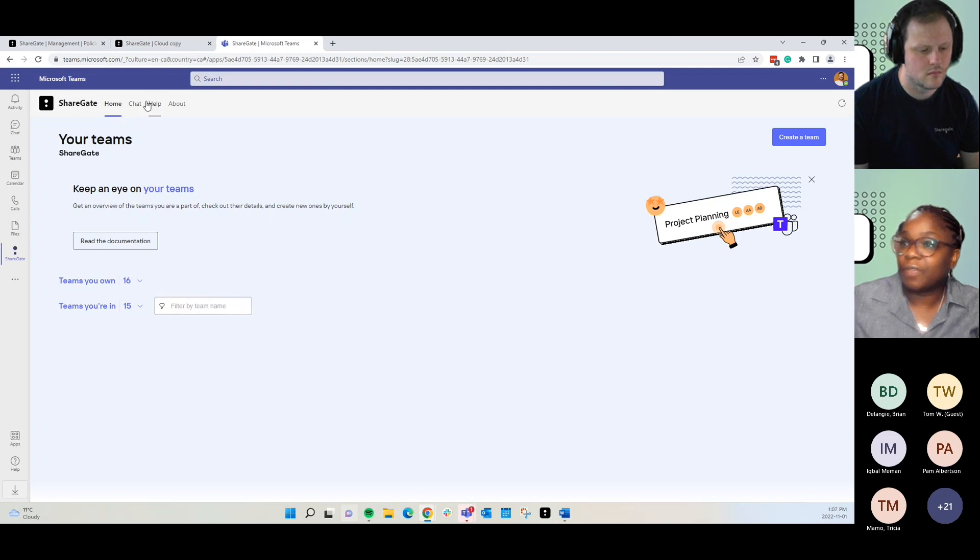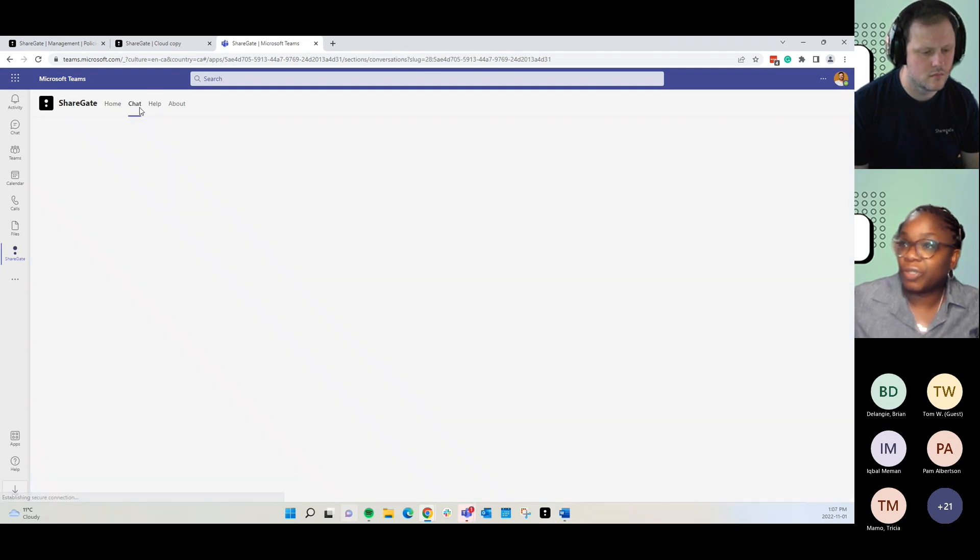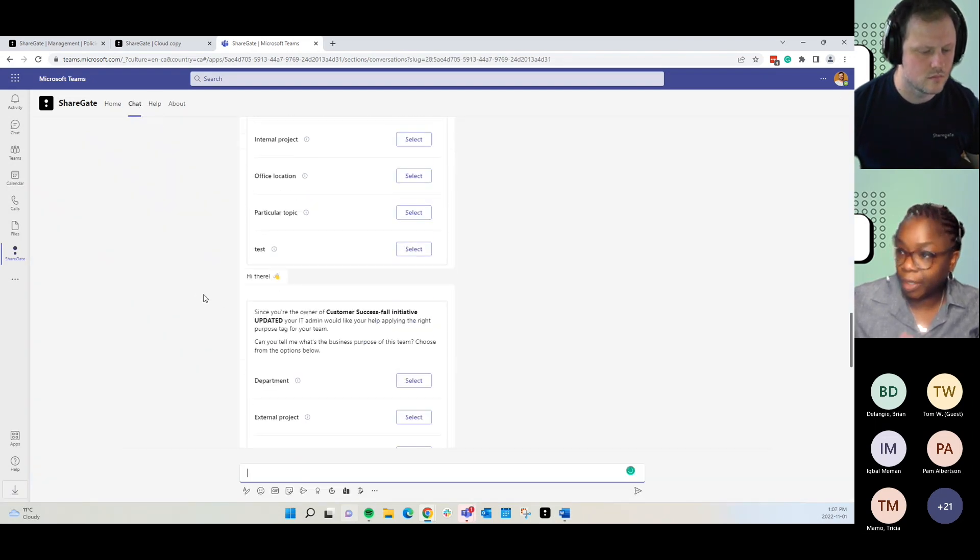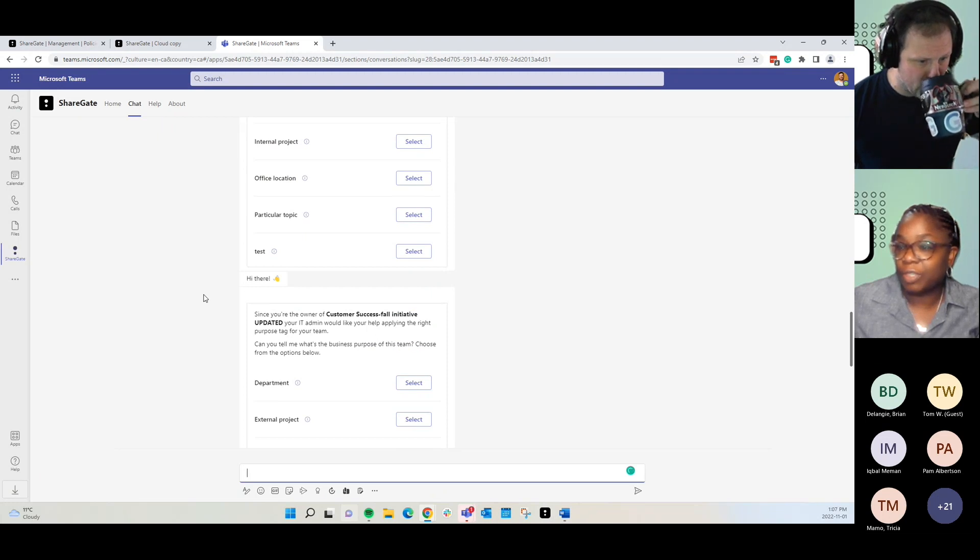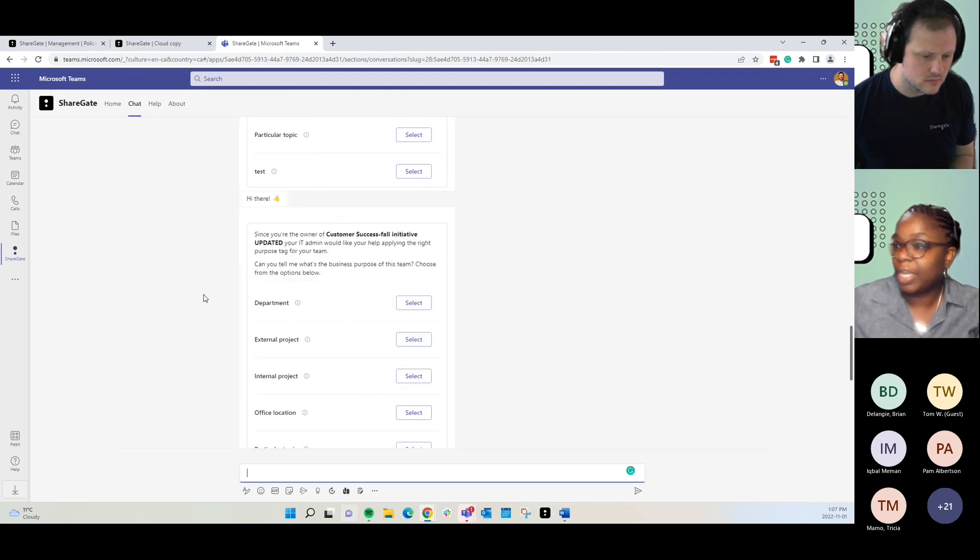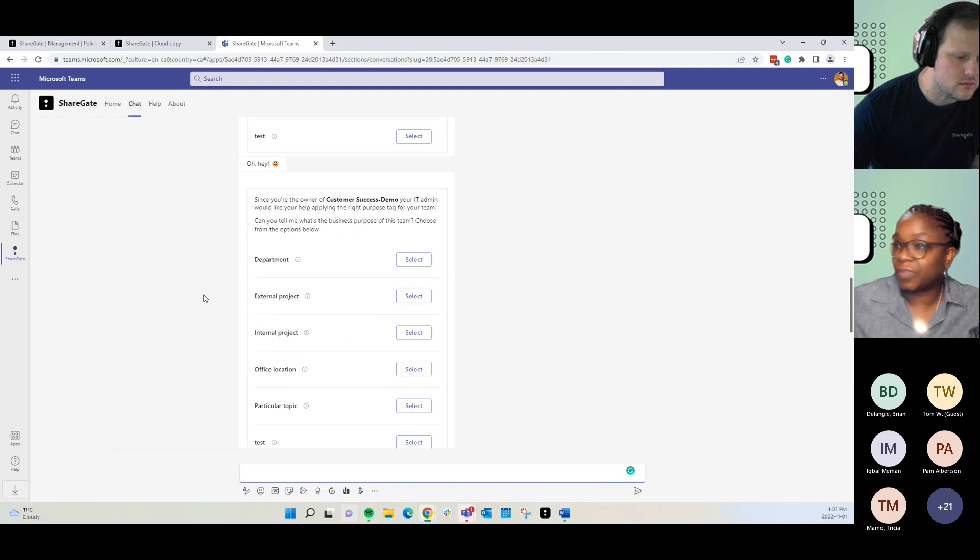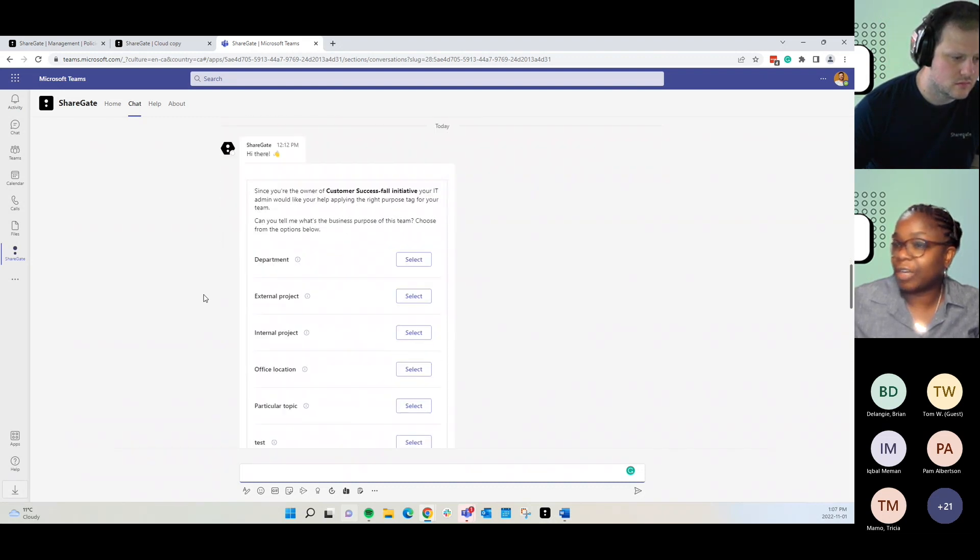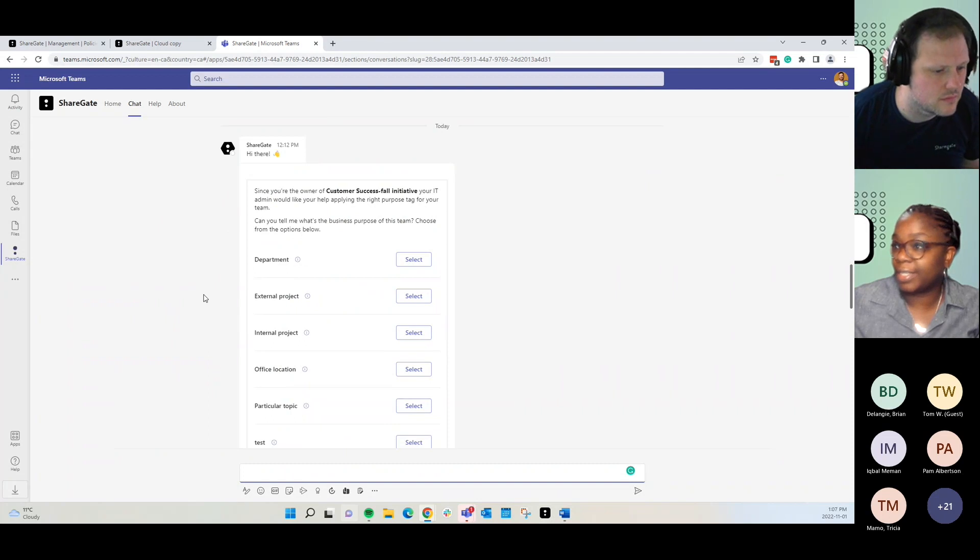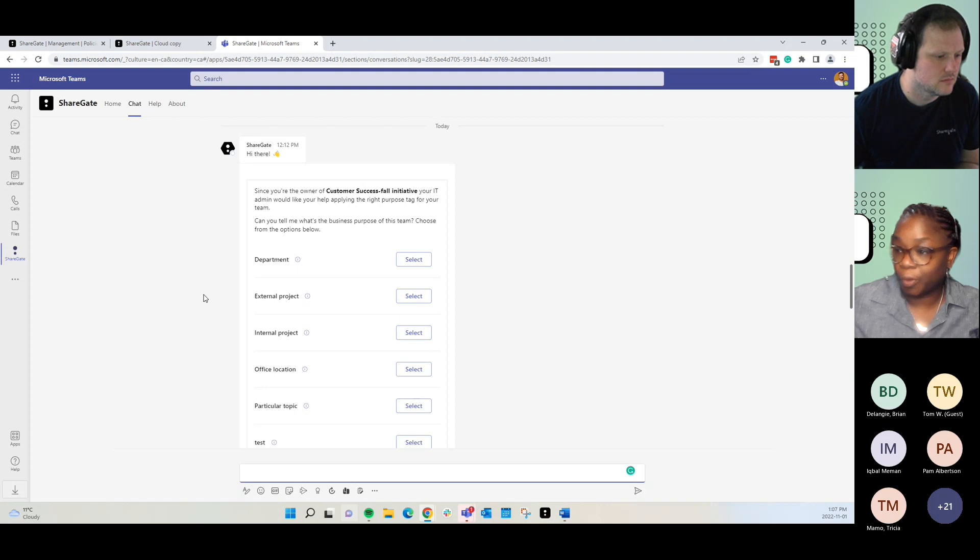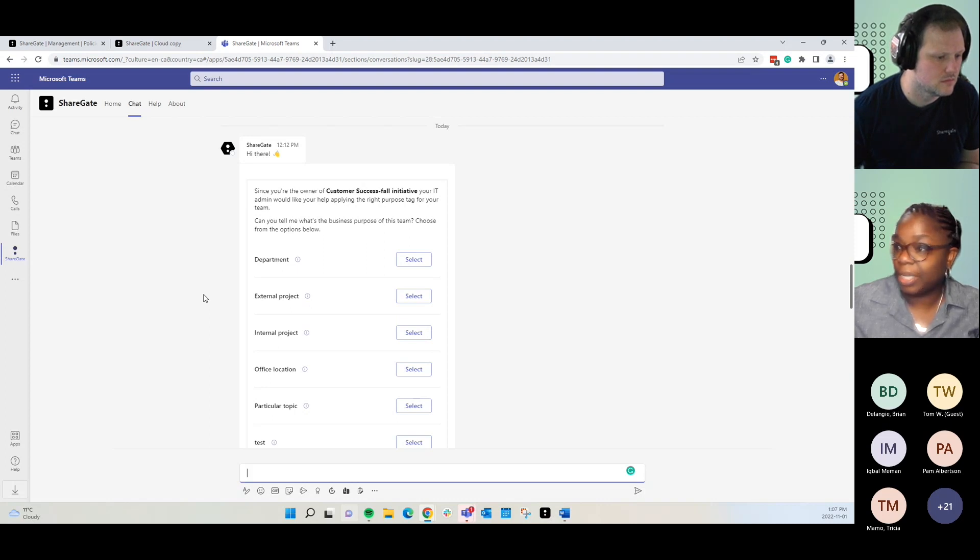But what we want to focus on is that collaboration. If you move over to the chat, you're able to see any communication that has come out from Sharegate on behalf of the IT admins. Just for the purpose of this demo, I sent out a request here for this team owner to look at adding sensitivity tags or purpose tags to their teams, to their existing teams.